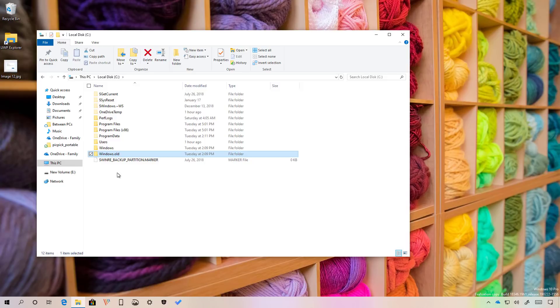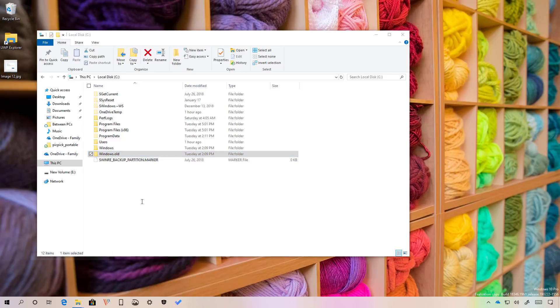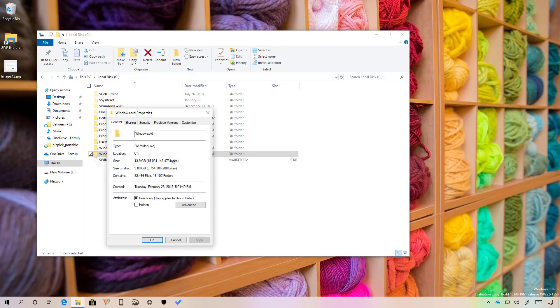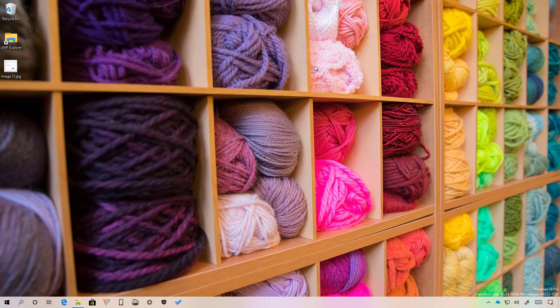Once you confirm that the windows.old folder is on your computer and it is not empty, as you can see right here, you can proceed with the steps to remove this new version.